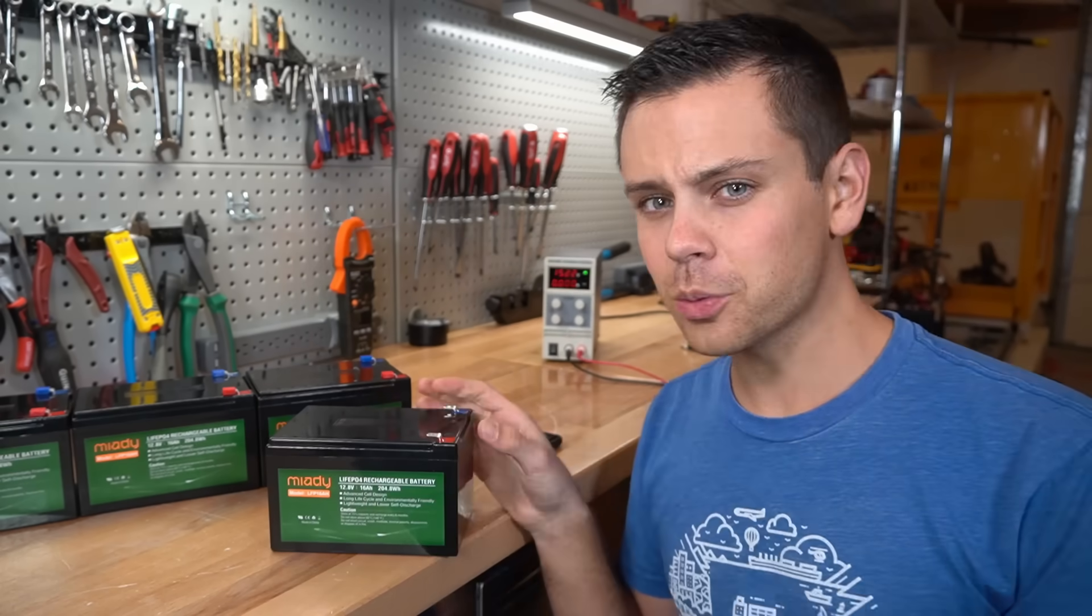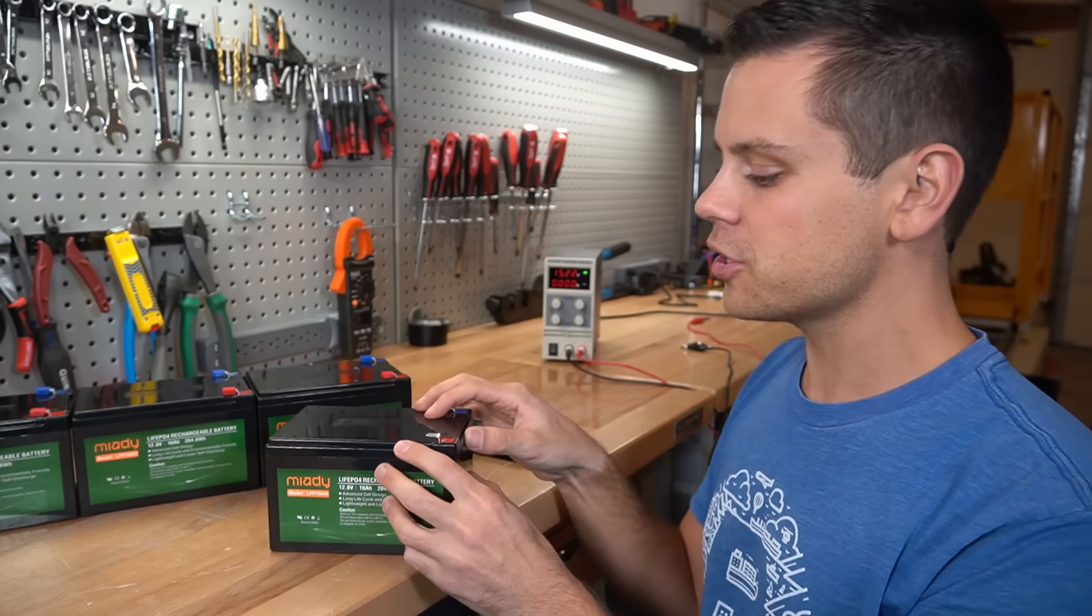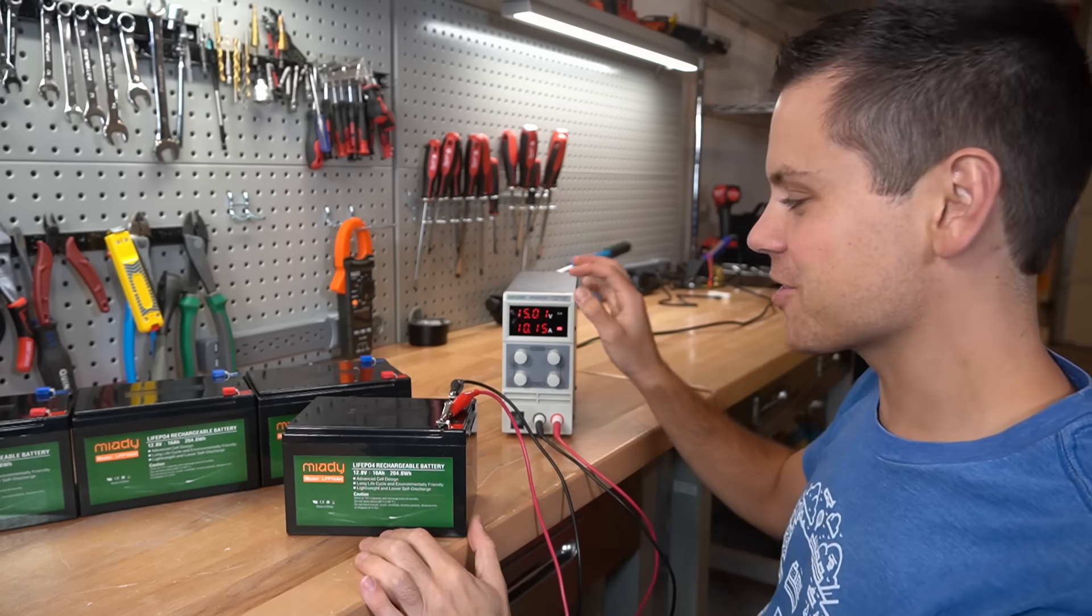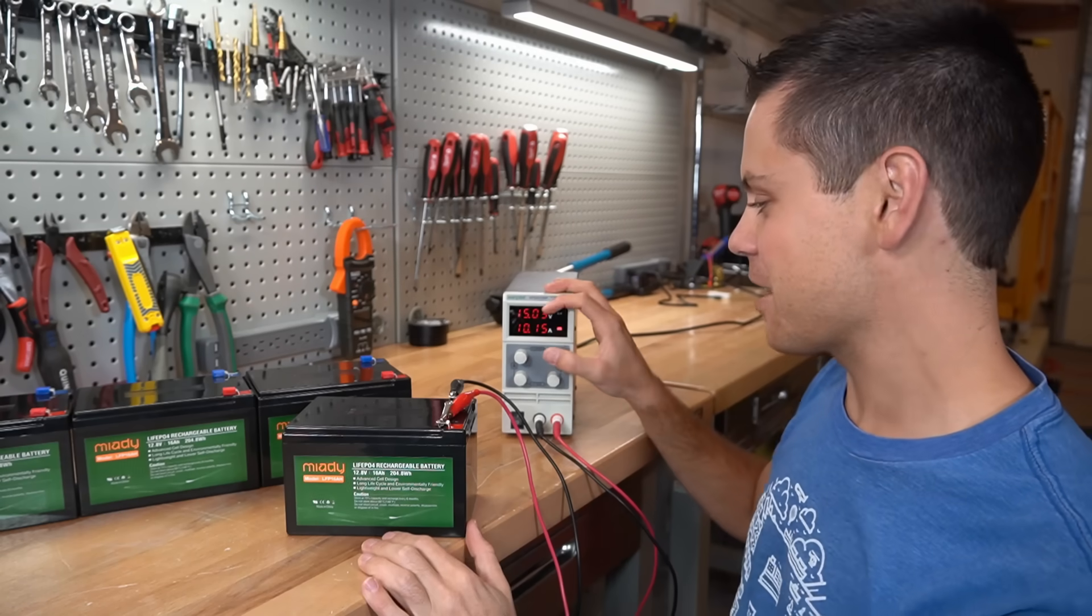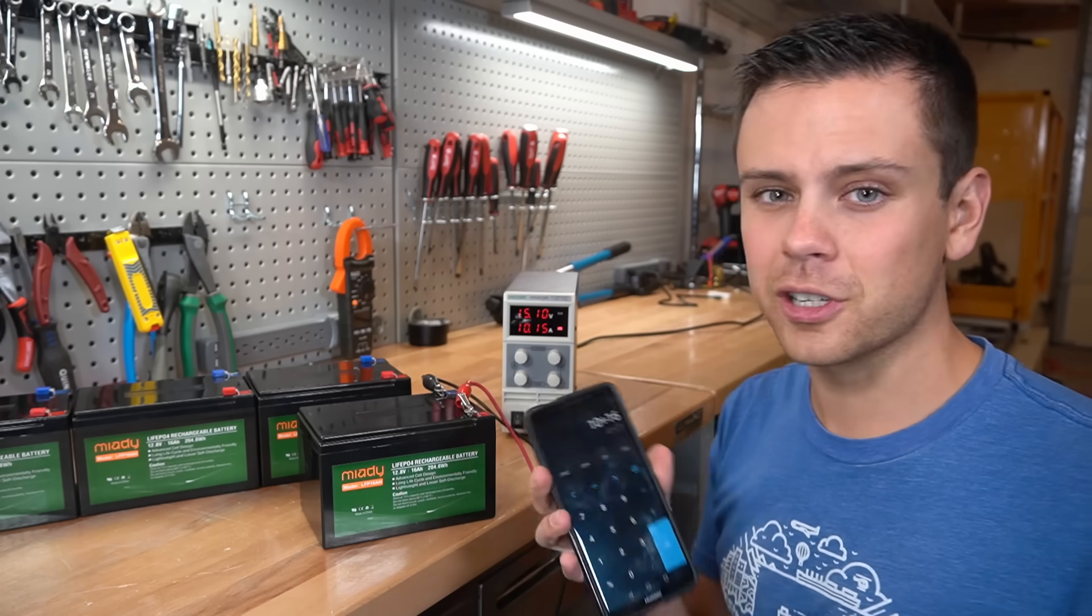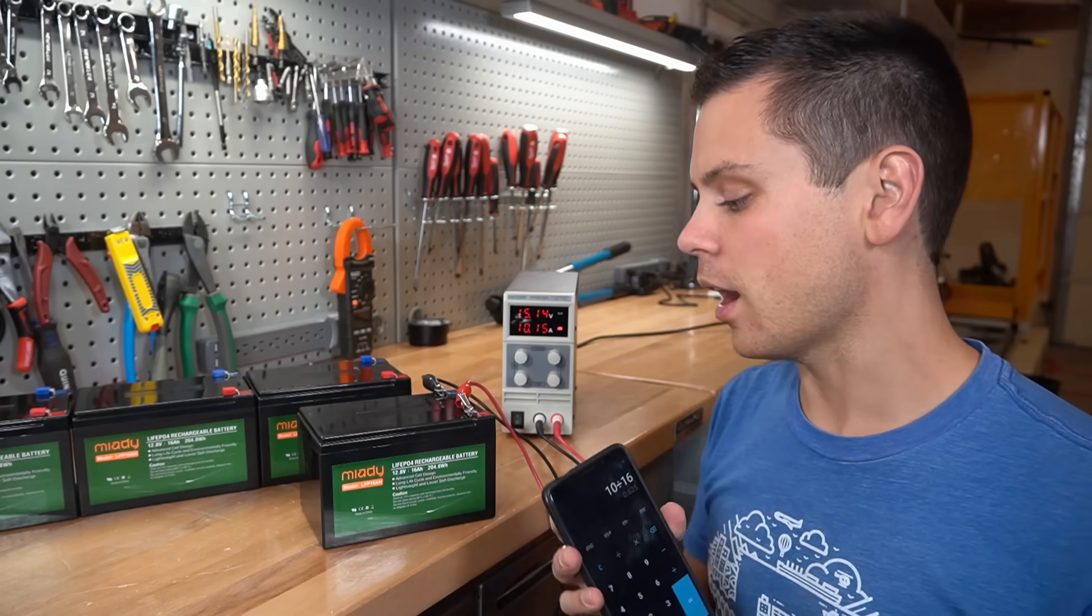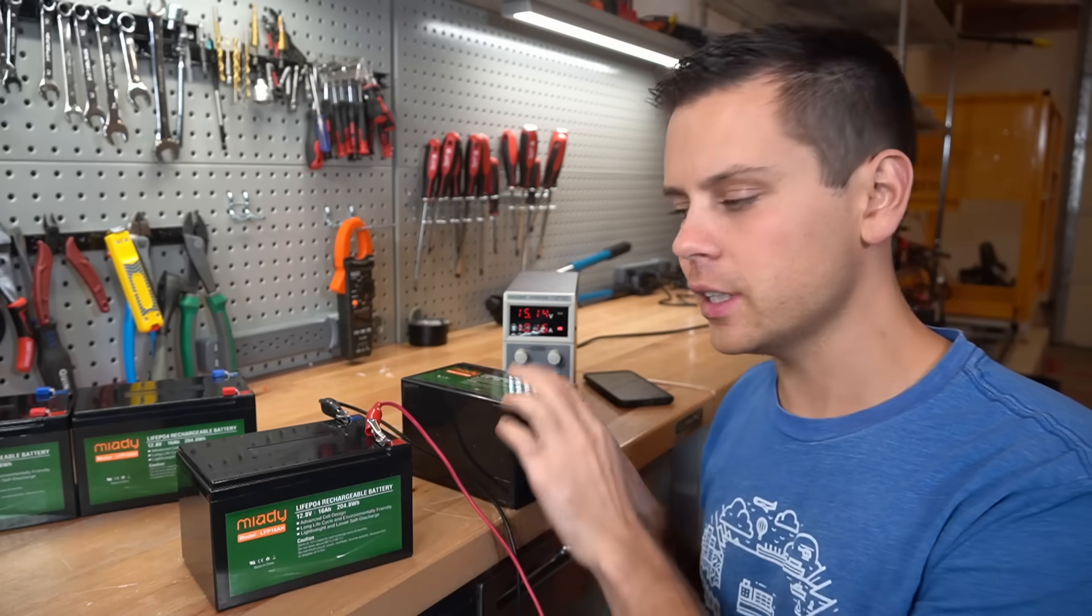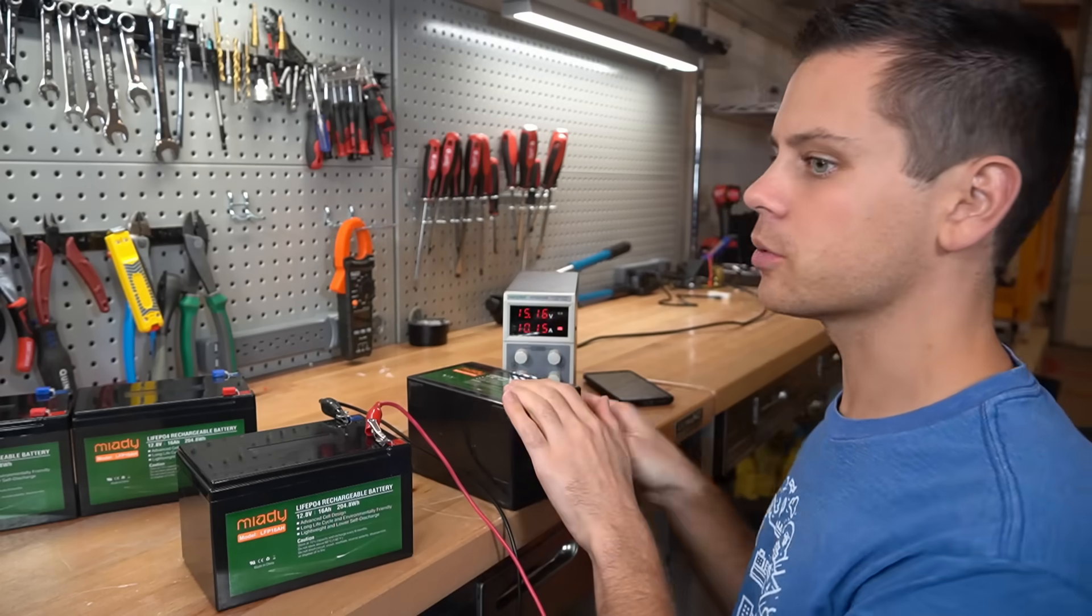So first, we're going to try to charge this battery with a power supply, and it's actually charging at 10 amps. So this battery should be charged in less than two hours. And while this one's charging, let's try to open up this one.